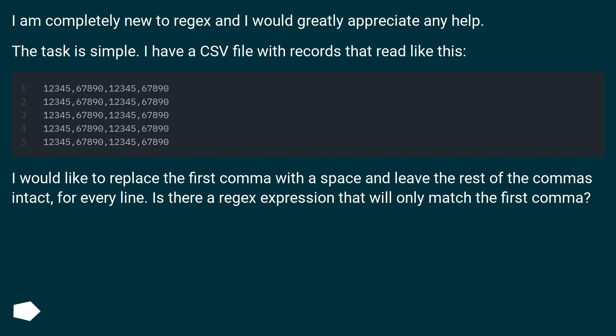I would like to replace the first comma with a space and leave the rest of the commas intact, for every line. Is there a regex expression that will only match the first comma?